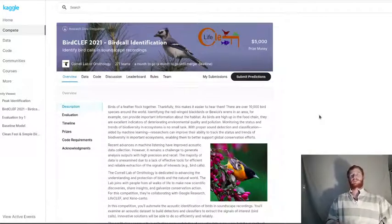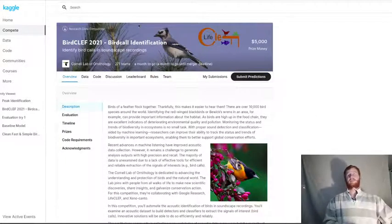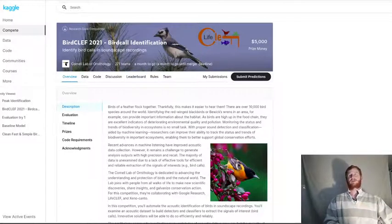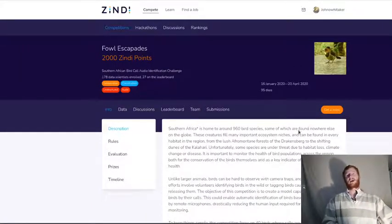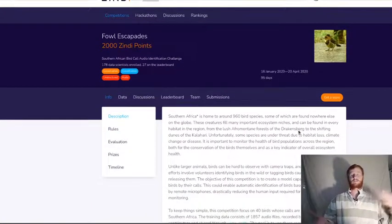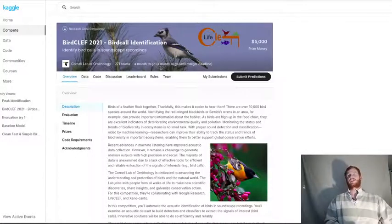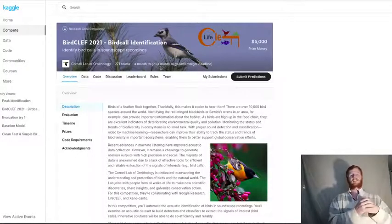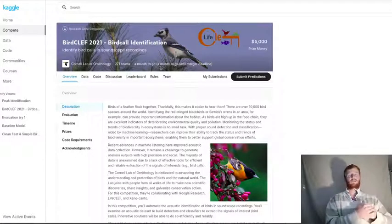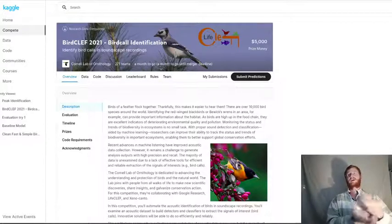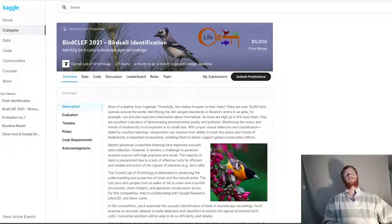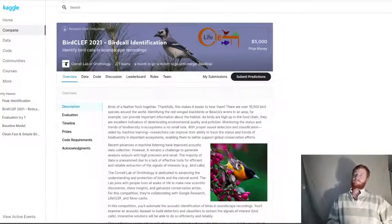This competition is all around audio classification, and it's exciting to me because I actually ran a very similar competition for Zindi last year, but as the host I didn't really participate. So this one is a great chance to actually take some of the lessons learned from there and some of the thoughts I've had on audio classification and apply them.